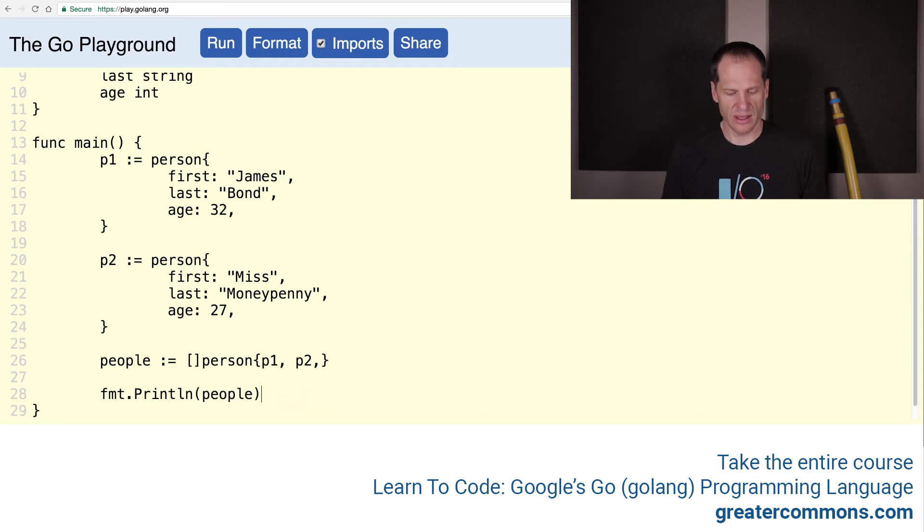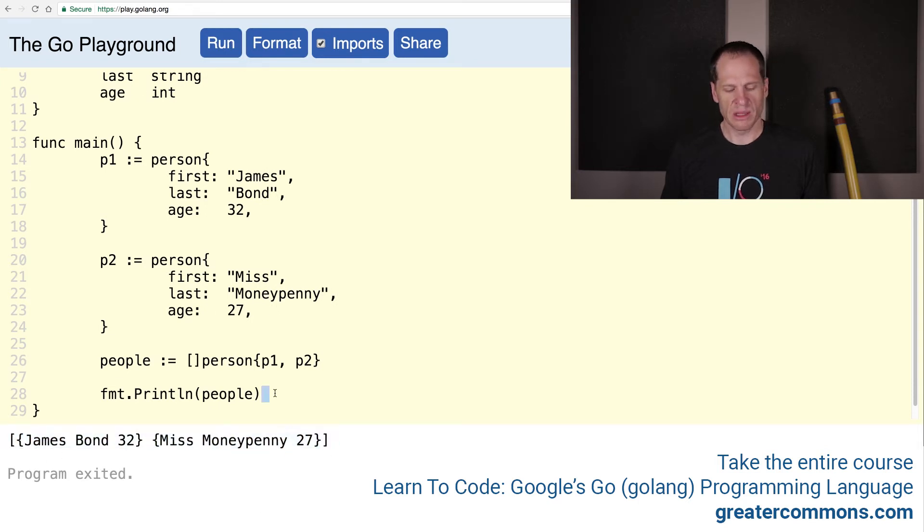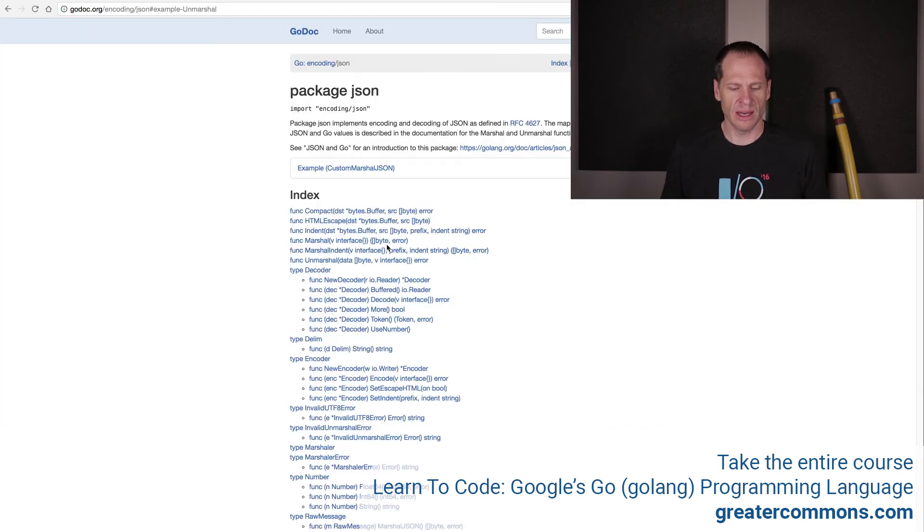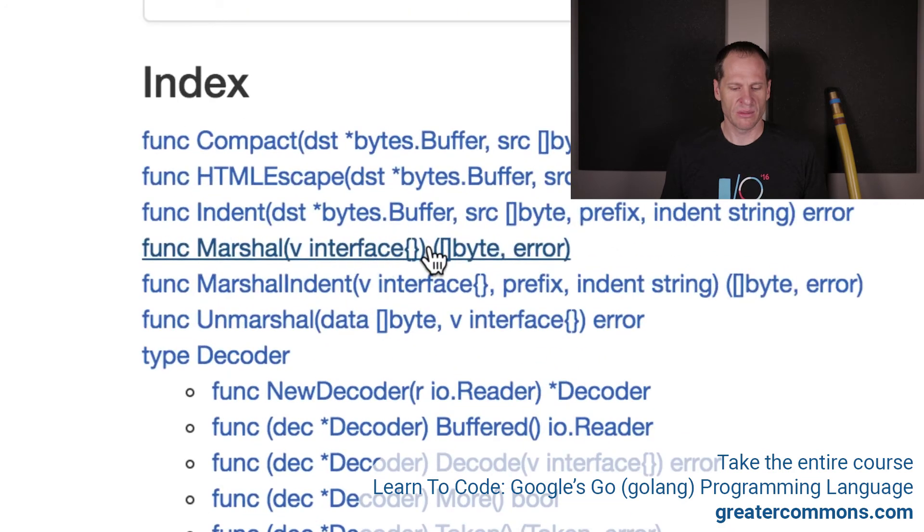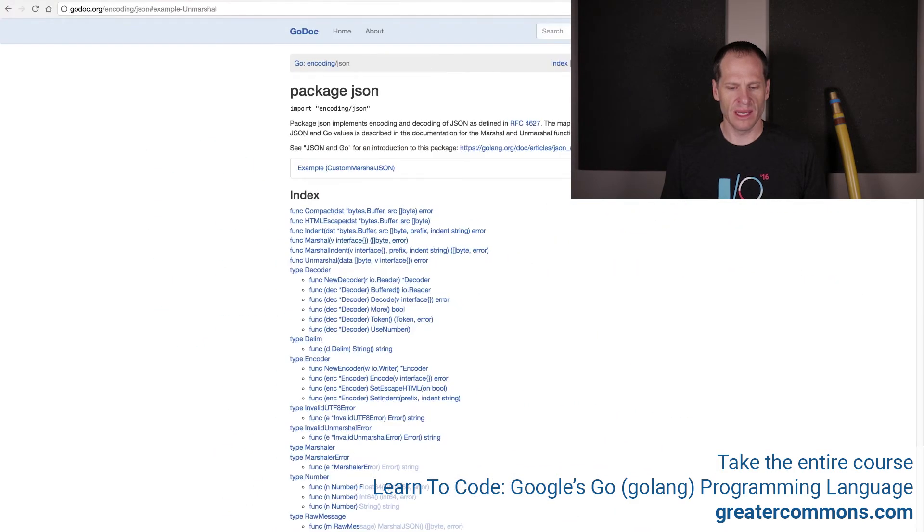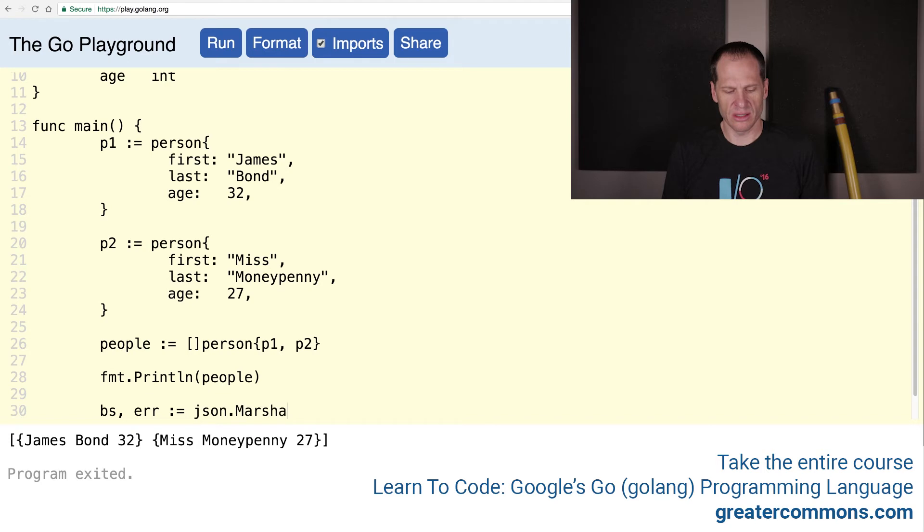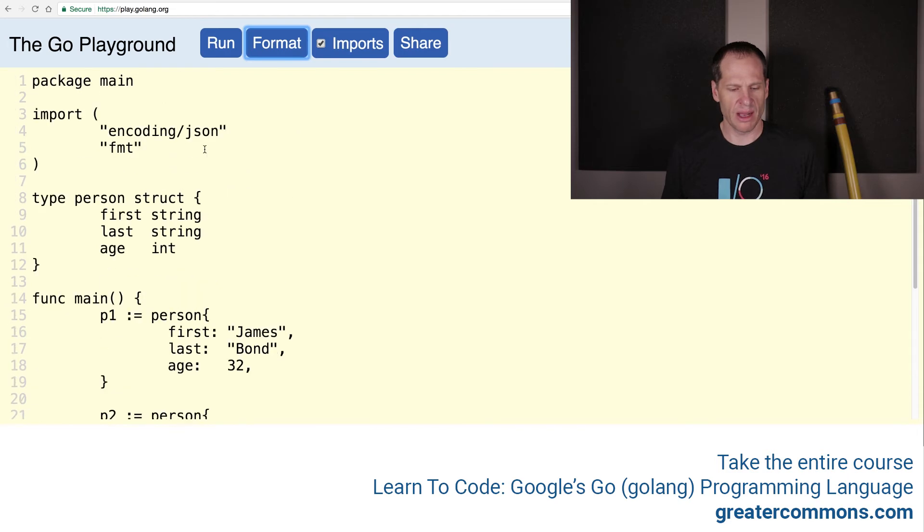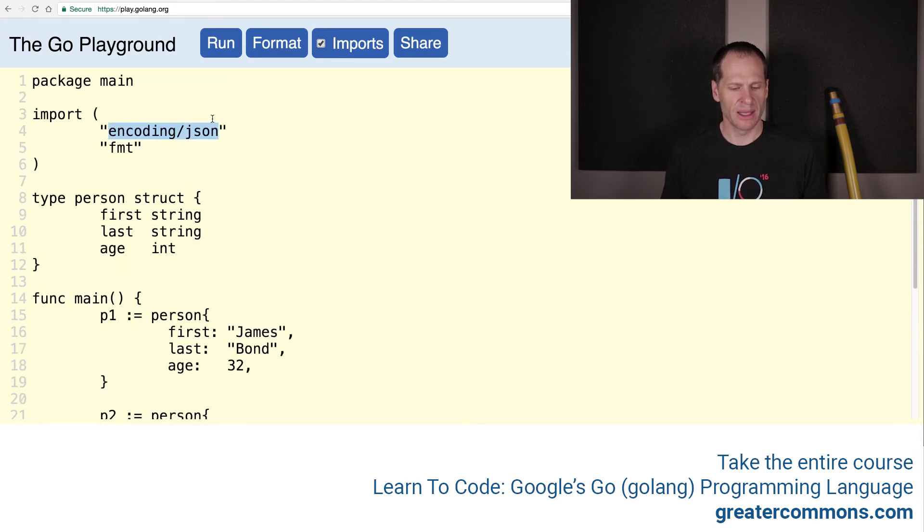Here is our data - it's just go data in our go program. But let's say we need to send this data to somebody, so we want to marshal it. How do we use marshal? We come here and there's marshal right there. It takes a value of any type, returns a slice of byte and an error. So it's going to return a byte slice and an error, colon equals from package json marshal, and it takes a value of any type. I'm going to format that and it brought in - because I have this checked - when I formatted it brought in the package encoding/json.